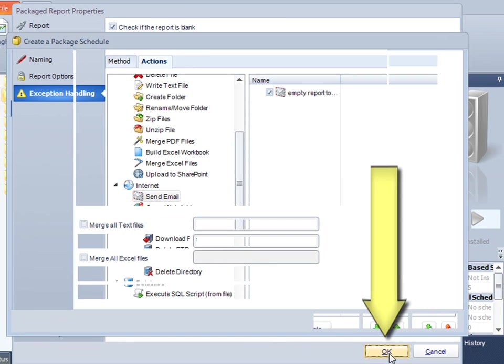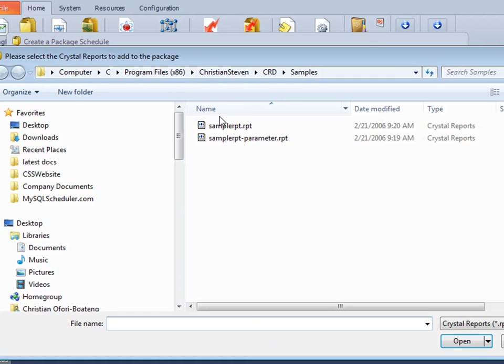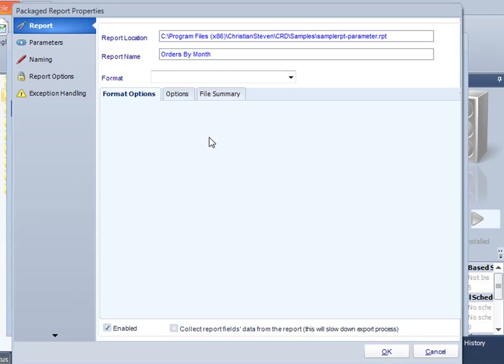I click OK on there, and that's the first report put in there. I want to add a second report to that as well. I'm going to choose this one here, and we'll go through the same process.